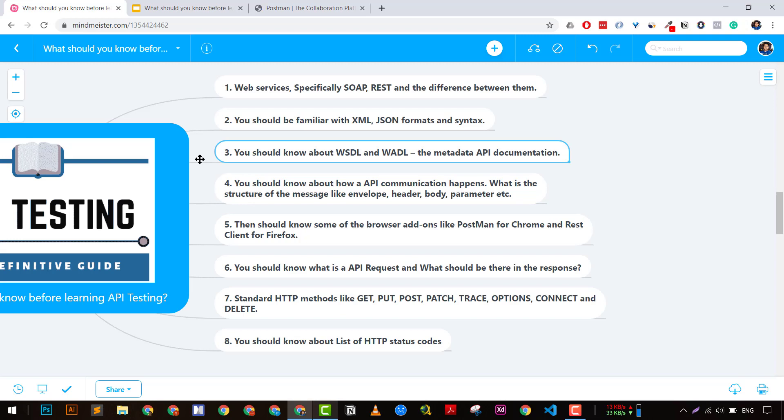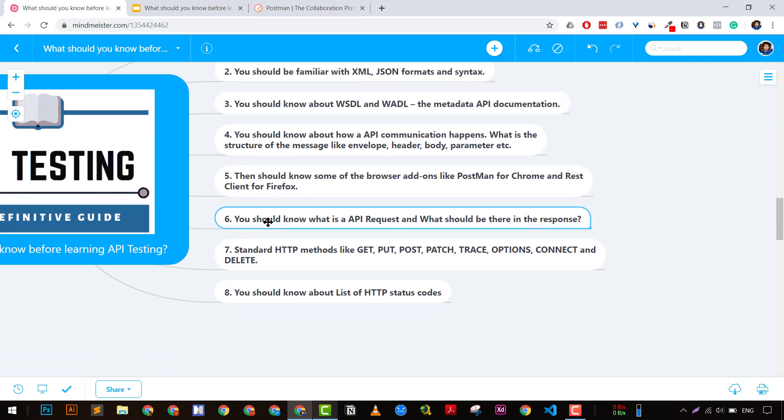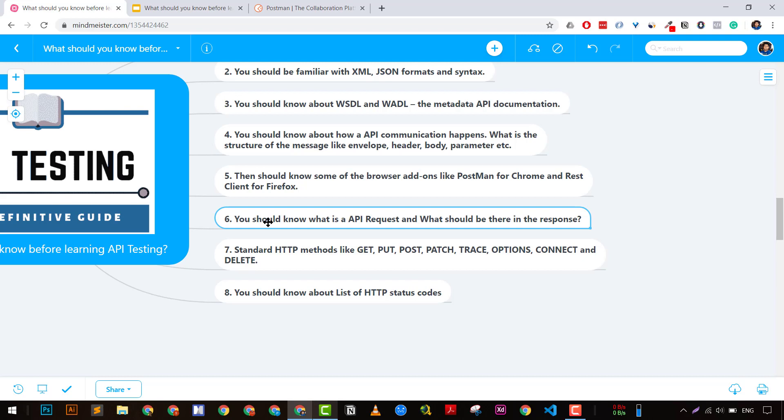The sixth point is you should know what is an API request and what should be in the response. What is the HTTP request and HTTP response? When we're sending a request, what kind of parameters, headers, body, and endpoints are we using? After sending the request, what are we getting? For example, when sending a GET request, we're getting a body, headers, and HTTP codes. You should know about these.